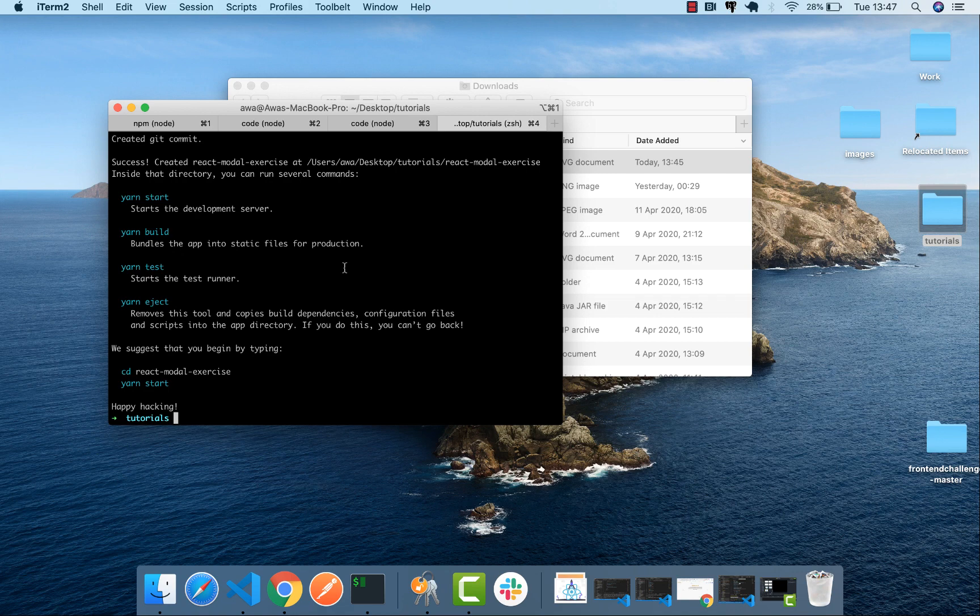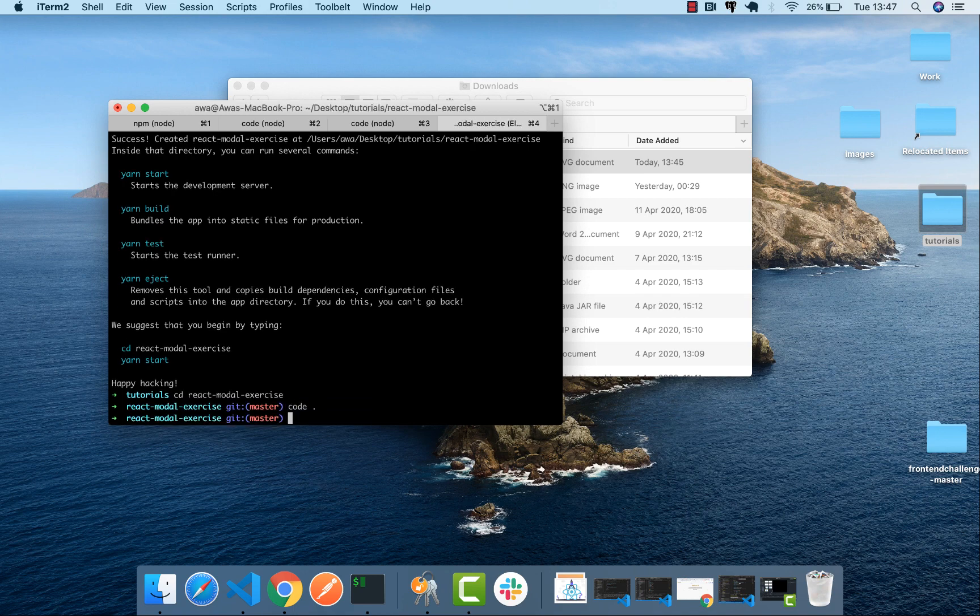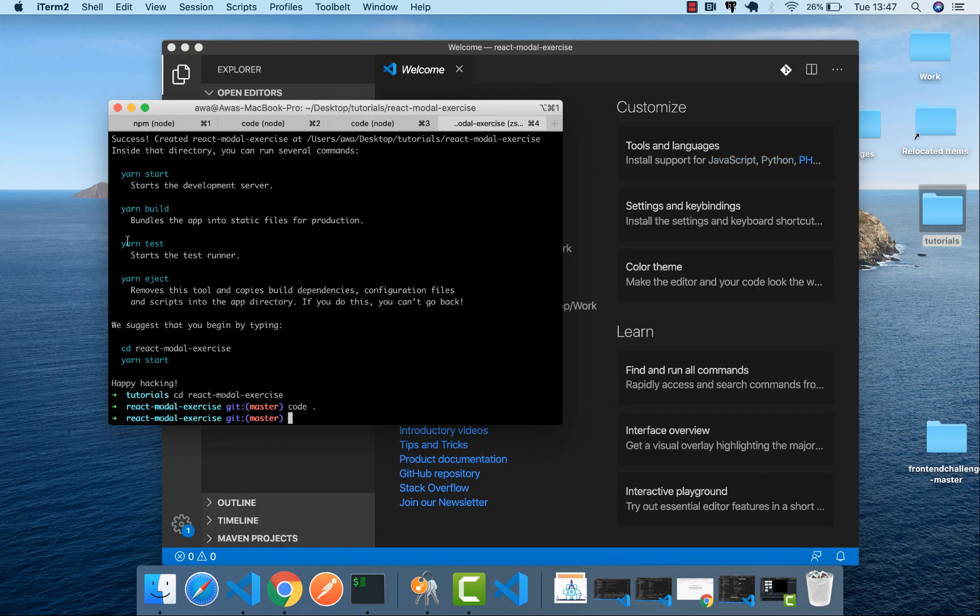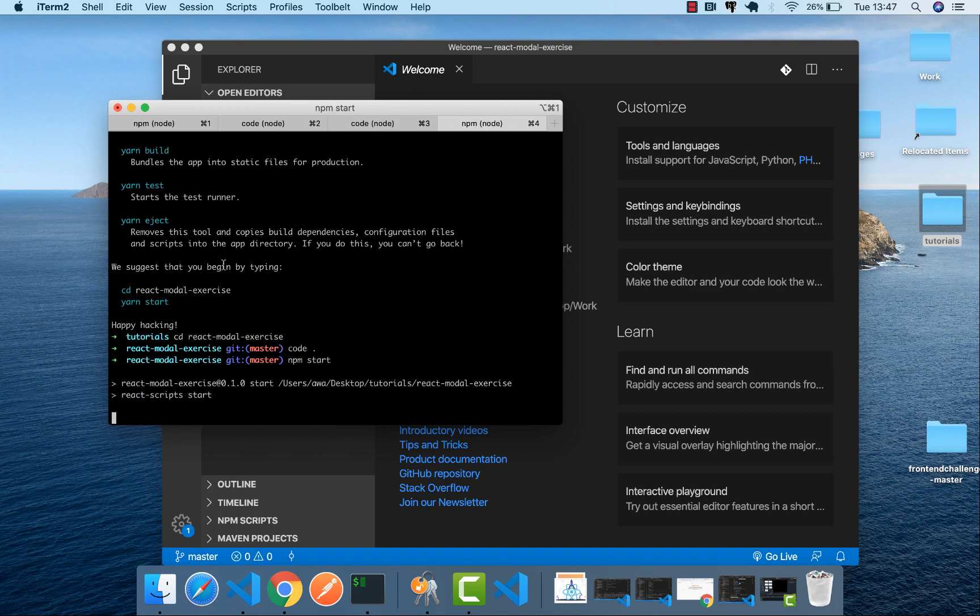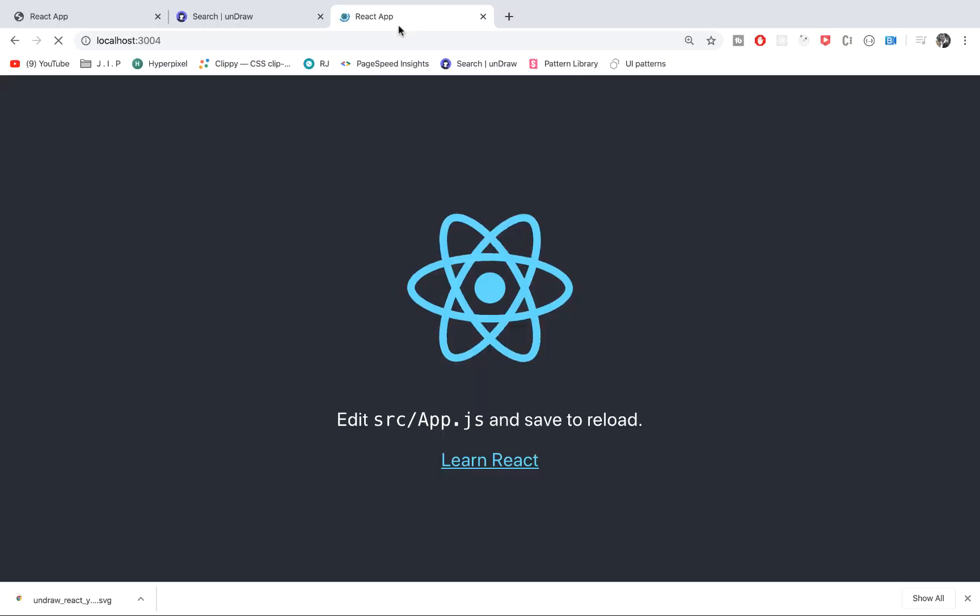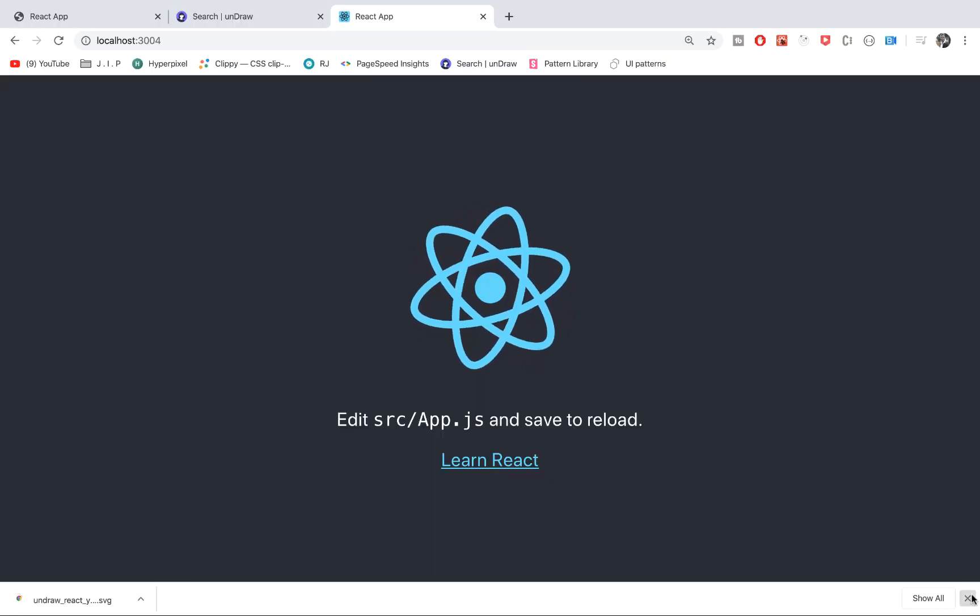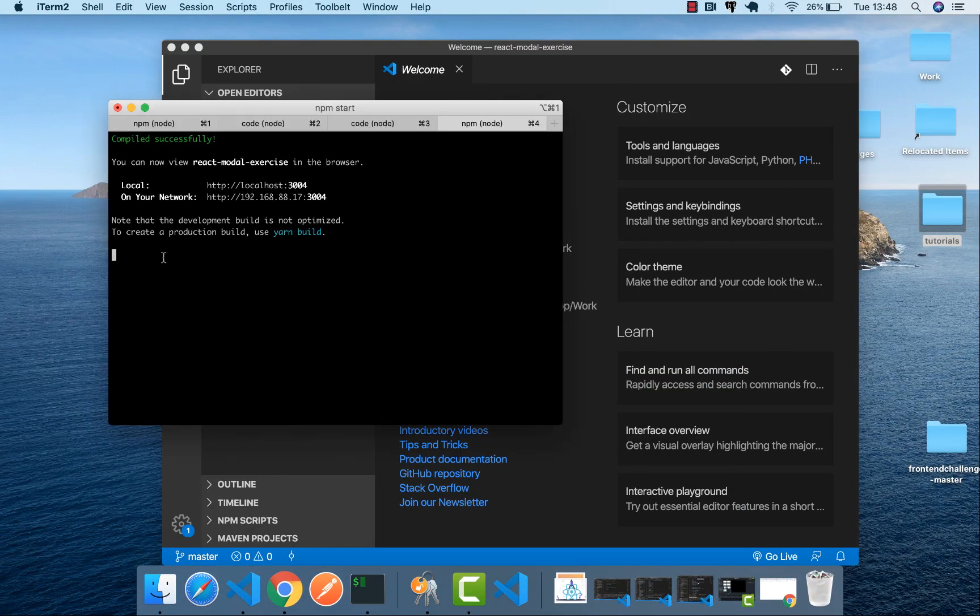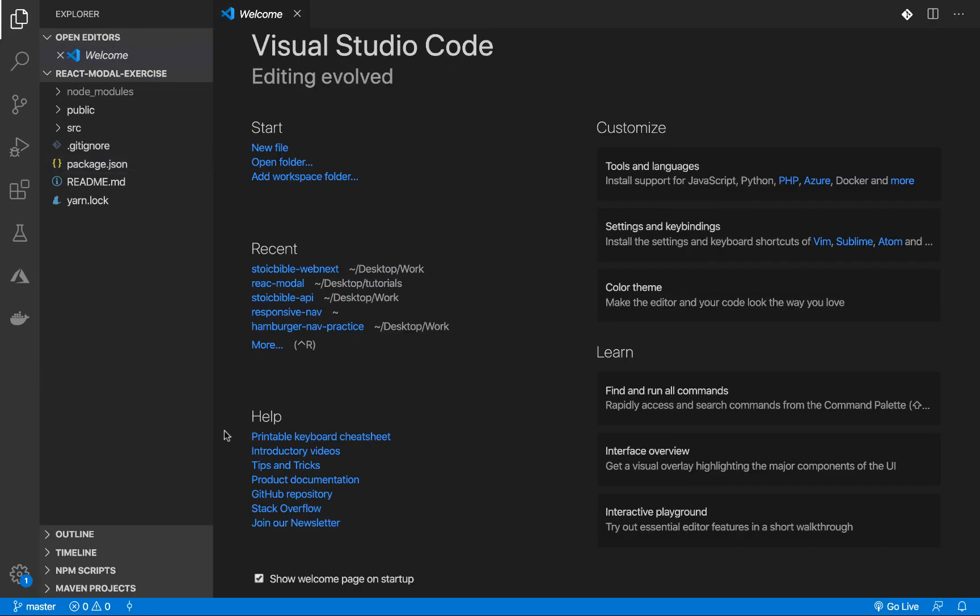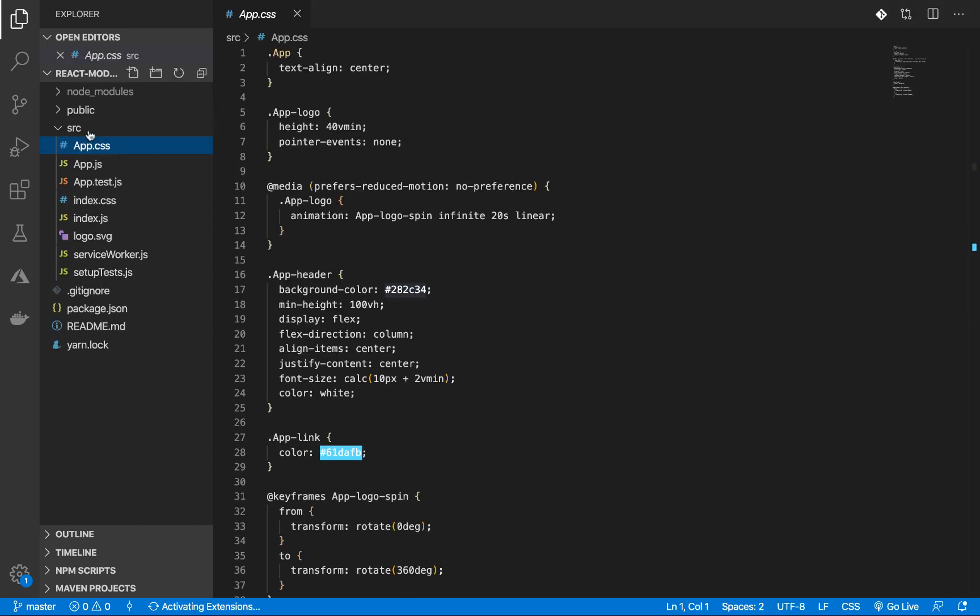It's finished installing. Let's cd into the folder and open our code editor. Let's start the server at once. Good, this is our React app. Let's go and clean up the folders. We'll remove the files we will not be using.